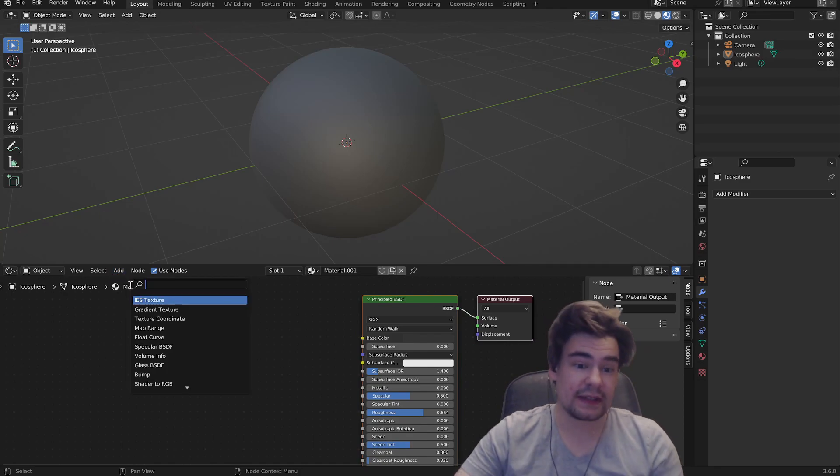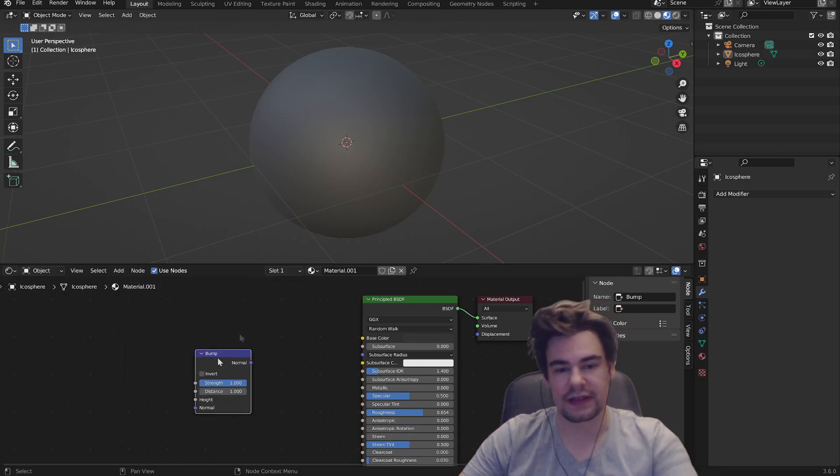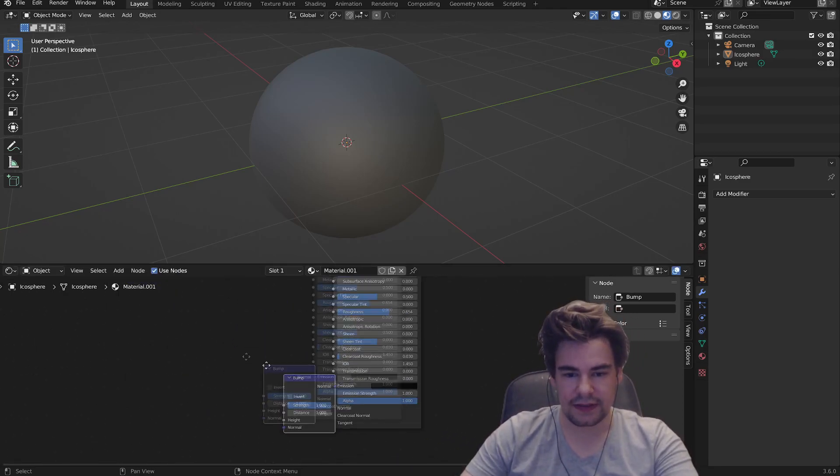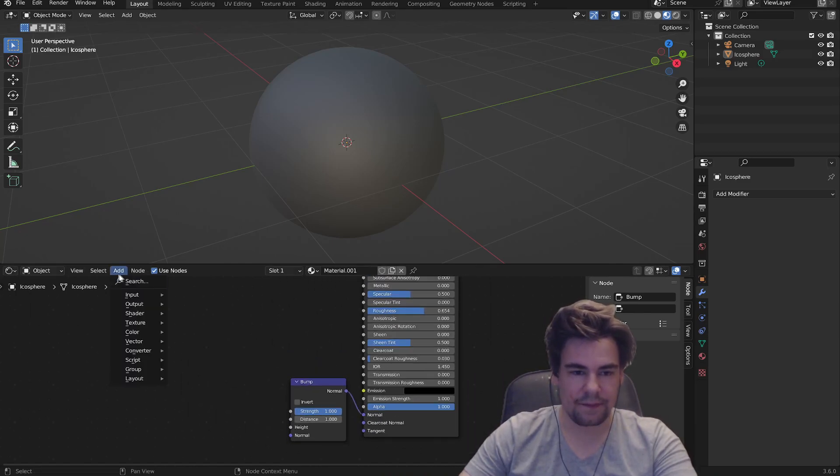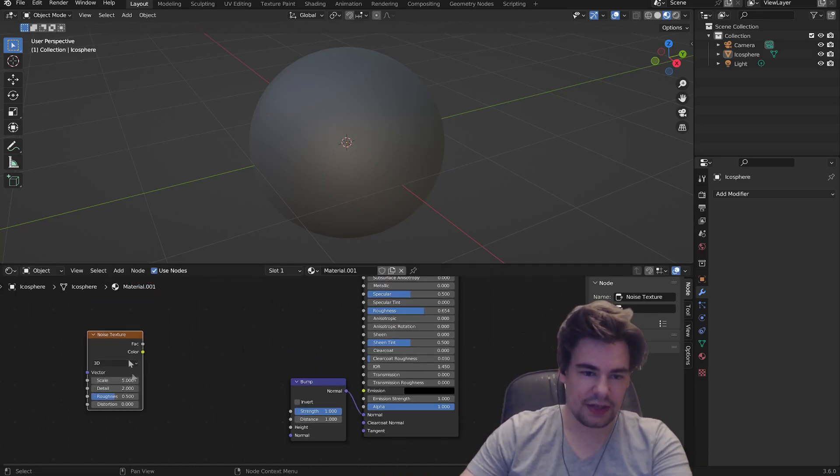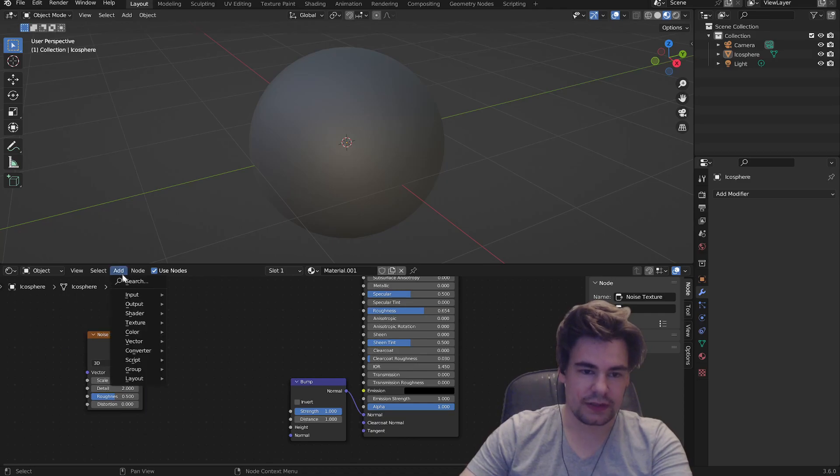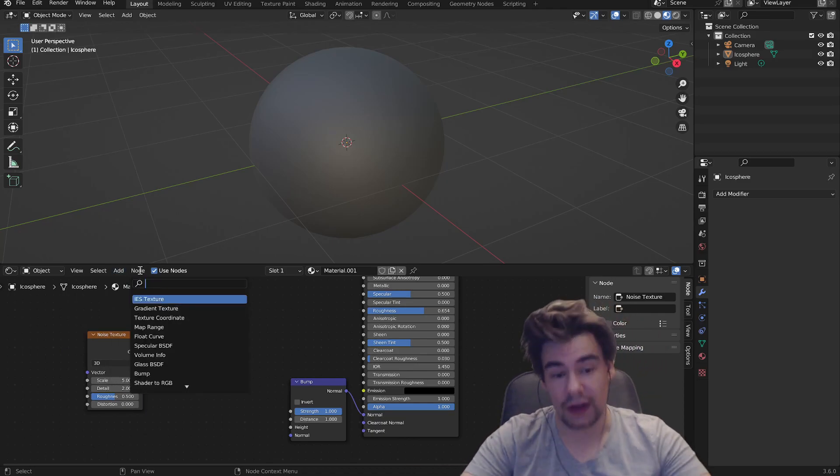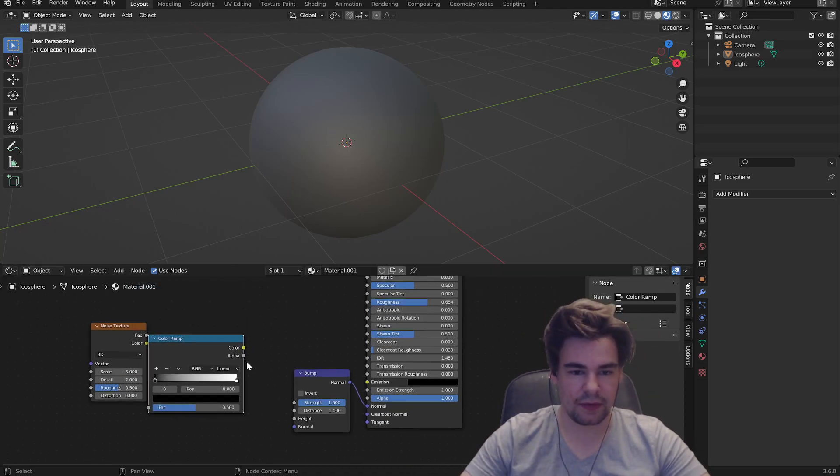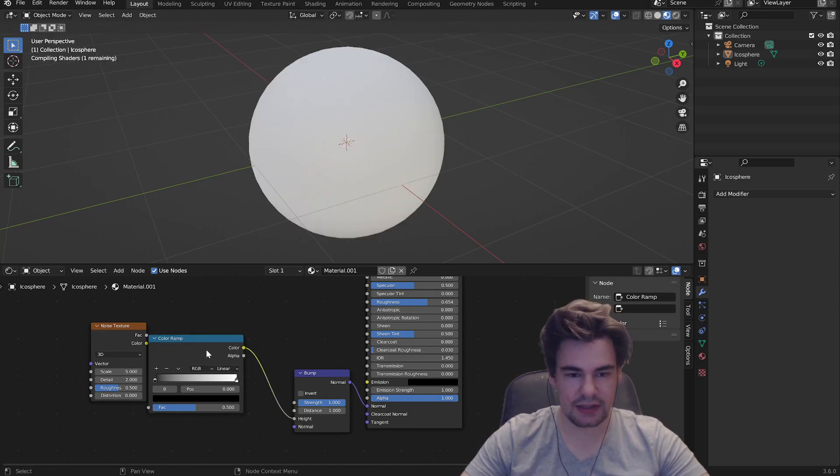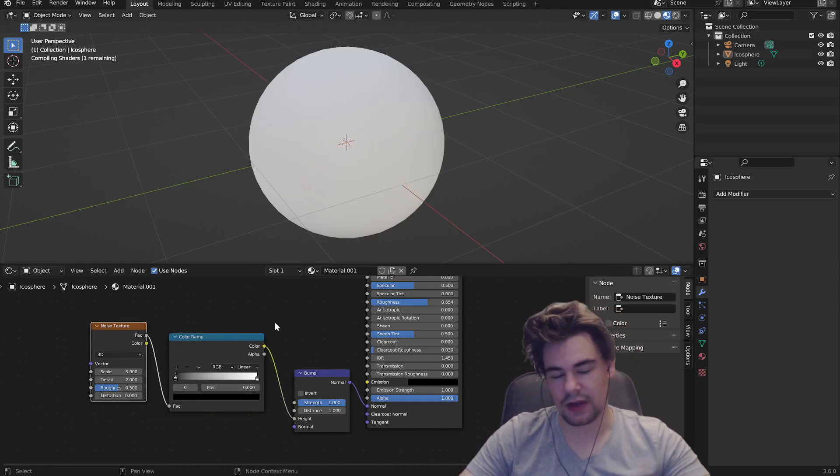So of course first thing is we're gonna add a bump, as we will need a bunch of that on this thing. Let's connect this one. Let's connect this noise texture, and of course shouldn't forget that - connect the color into the height and the factor into the factor. There we go.